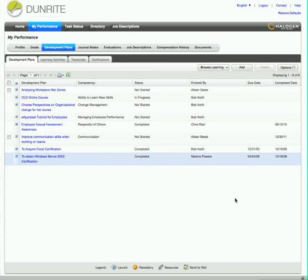With eLearning Manager, Aileen can easily manage all her development plans and learning activities from this one central location. Now that's simple and powerful.